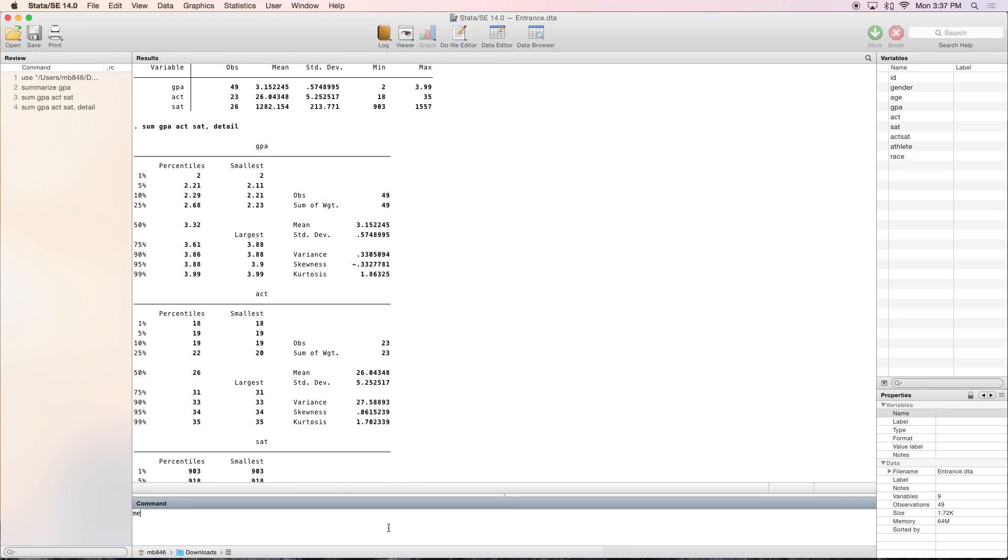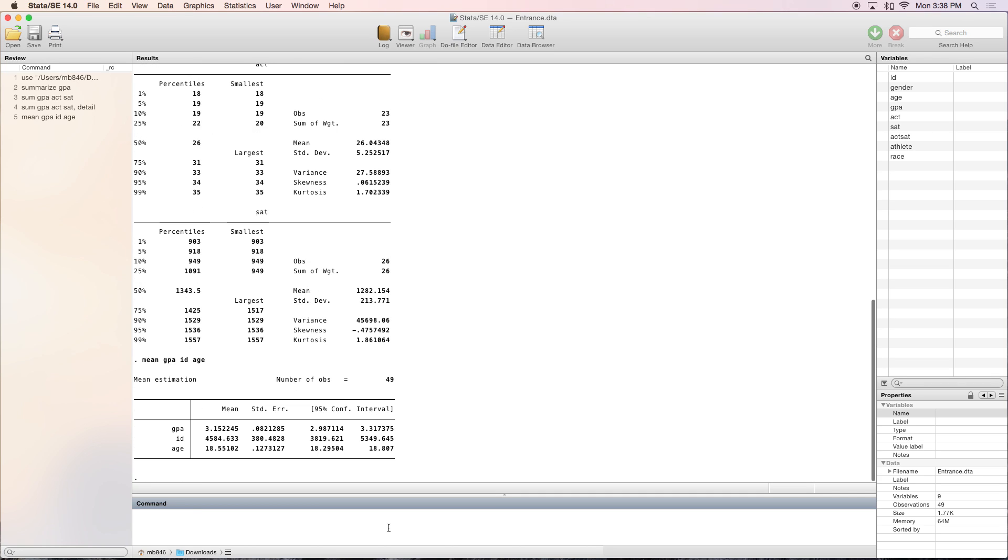Similar to it is the mean command. We'll do GPA, ID, and age. As you can see, once again it's all in one table. But this gives you something different. It gives you the mean, standard error, and a 95 percent confidence interval, so you can see the distribution.